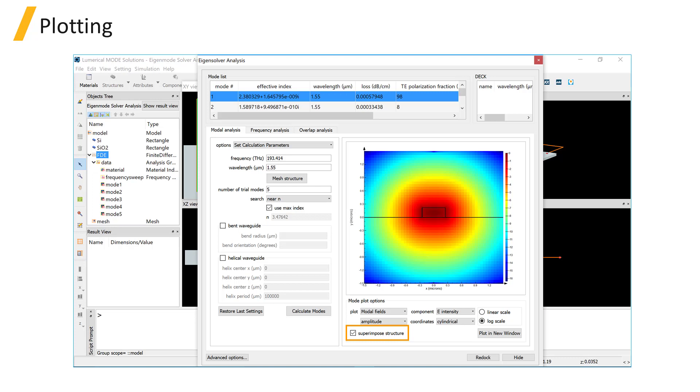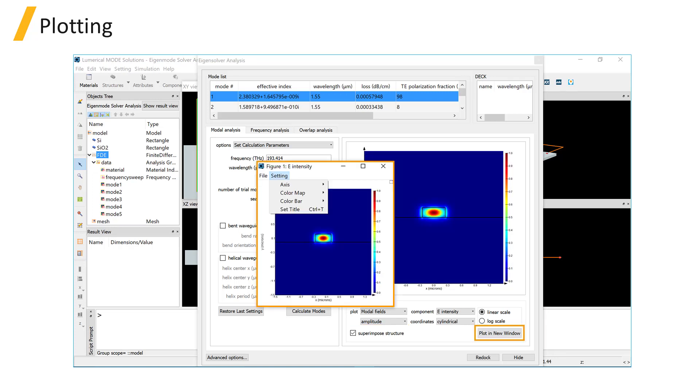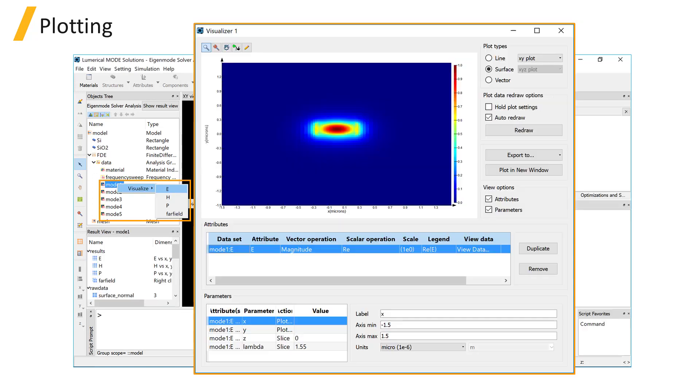If you want to add or remove the outline of your structures, use the superimposed structure option. For a wider choice of settings for the plot, use the plot in new window option. Also note that you can right click on the modes in the data analysis group under FDE and visualize the mode data.